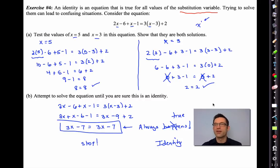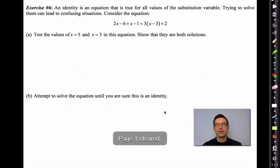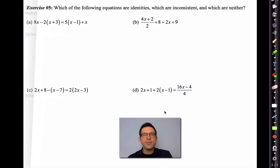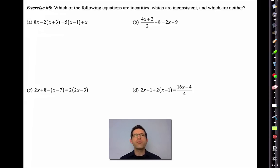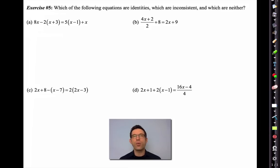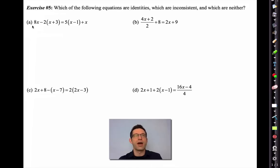Exercise 5: Which of the following equations are identities? Which are inconsistent? And which are neither? The best way to figure this out is to start solving the equation just like you always would, then see what happens. If you get a normal solution, it's neither. But if something funny comes along, you have to be able to figure it out.